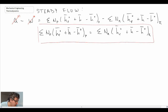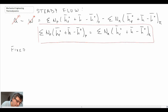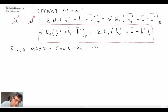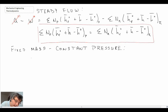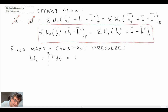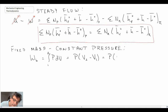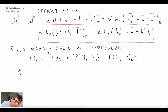For fixed mass systems, we'll begin by looking at constant pressure. This would be a process such as the Brayton cycle, which has constant pressure combustion. We'll begin by looking at the boundary work, and then write out the first law.